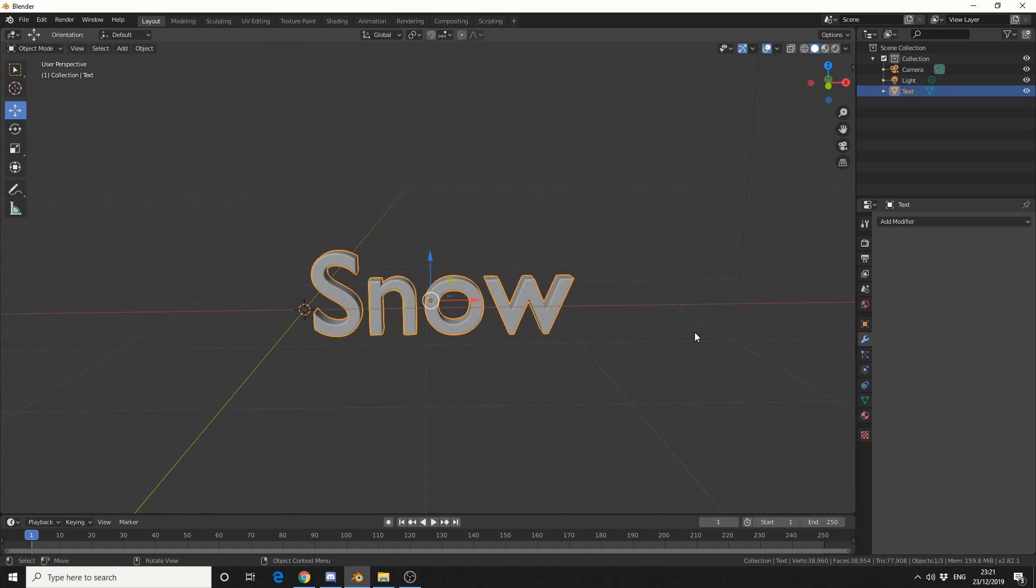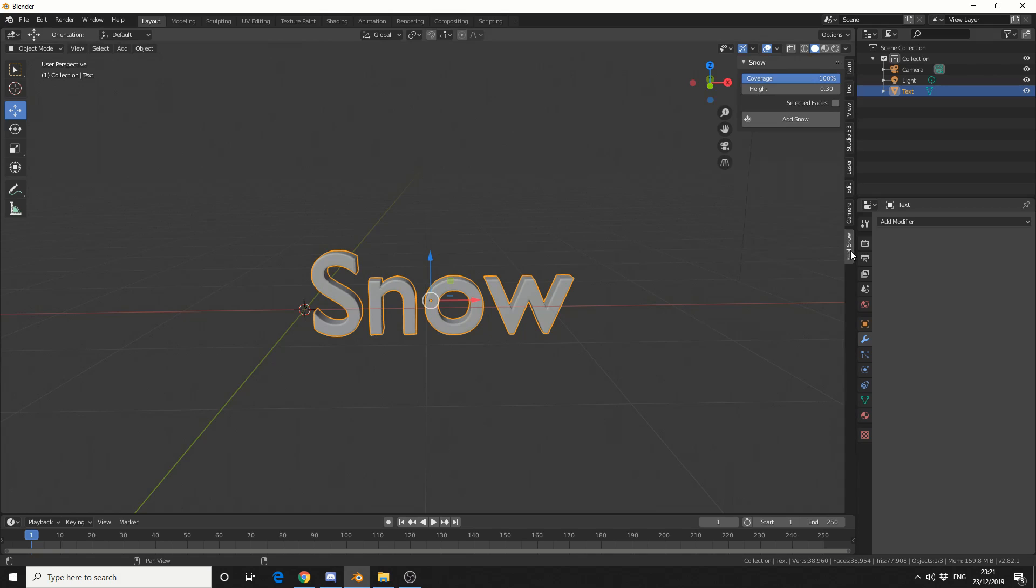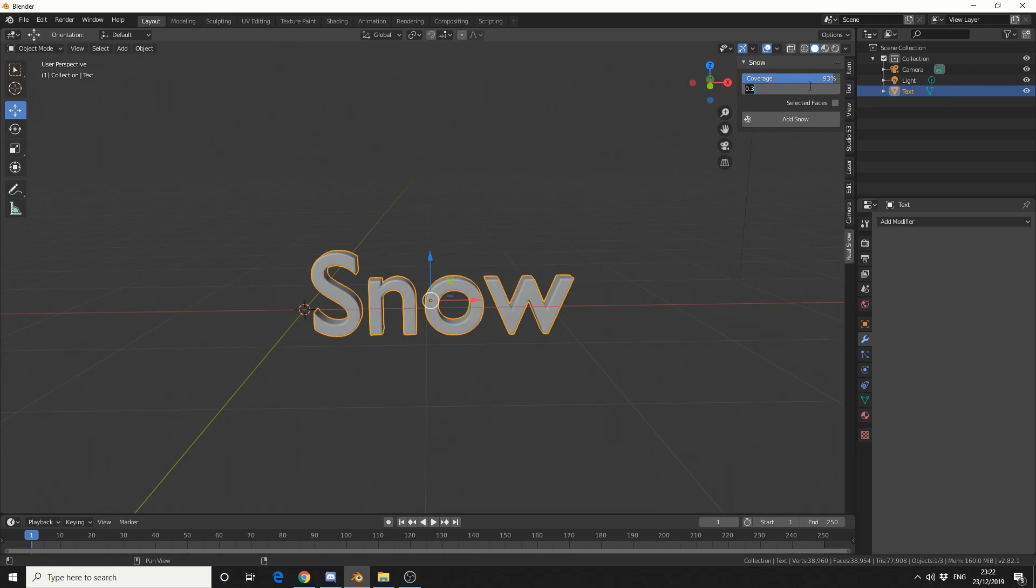So let's take a look at the add-on. Now I can press N to bring up the properties, real snow, and you'll notice that there's only two options here. So even somebody like me can use it. So we'll change the coverage down to something like 93%. And what I'm going to do here is I'm going to change the height, so I'll make it 0.1.